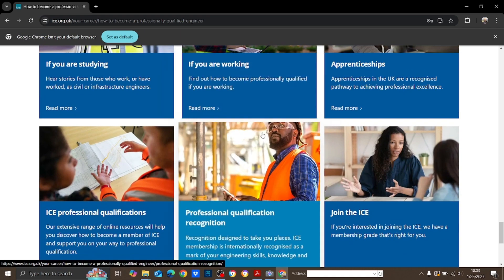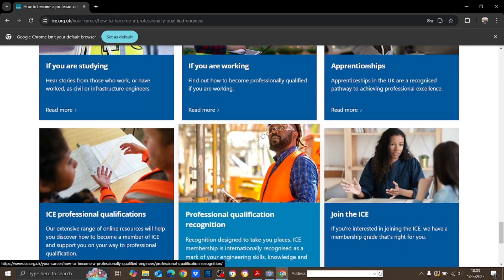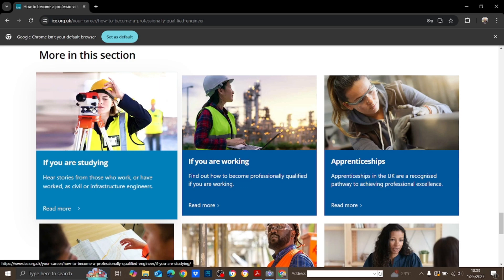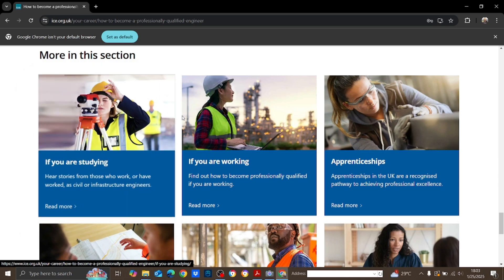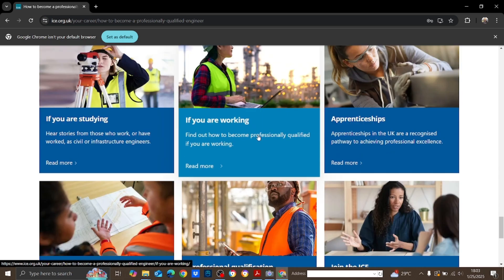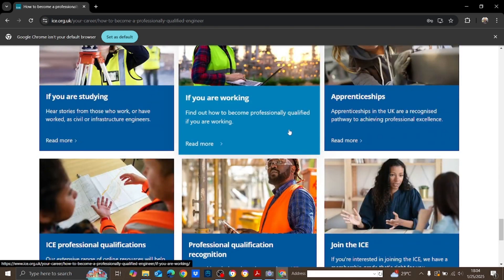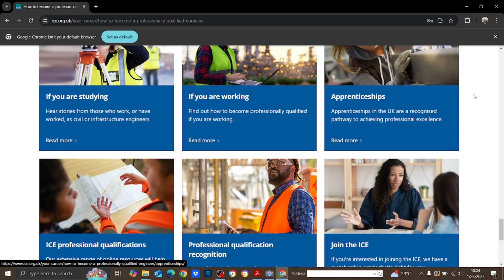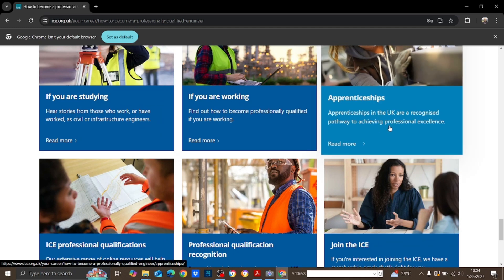There are other pathways mentioned on the site such as apprenticeships, but these are not available in Sri Lanka. So for experienced civil engineers in Sri Lanka, the best approach is the career appraisal method.